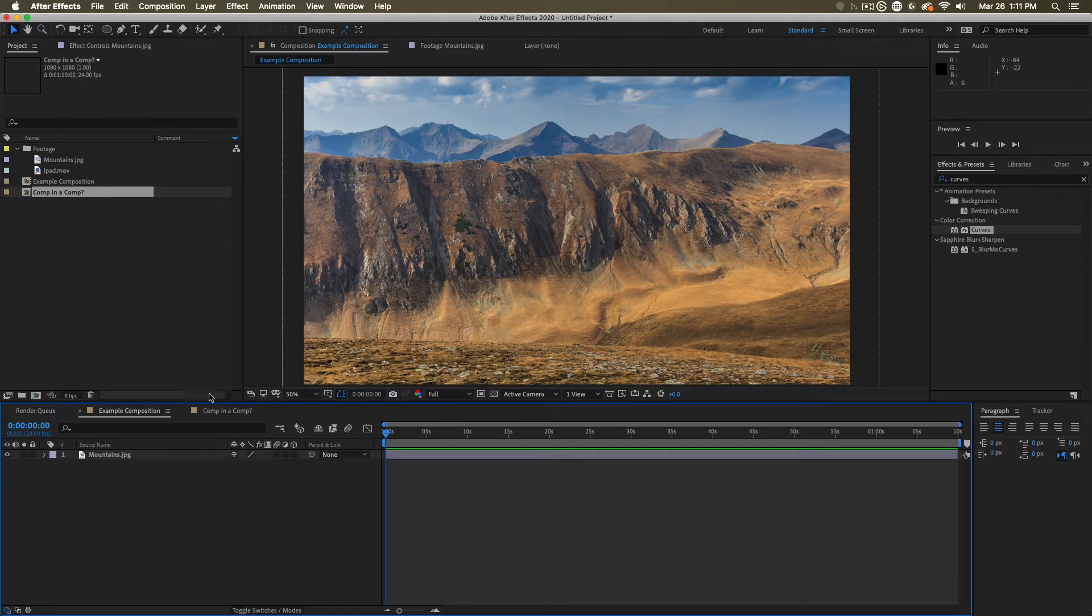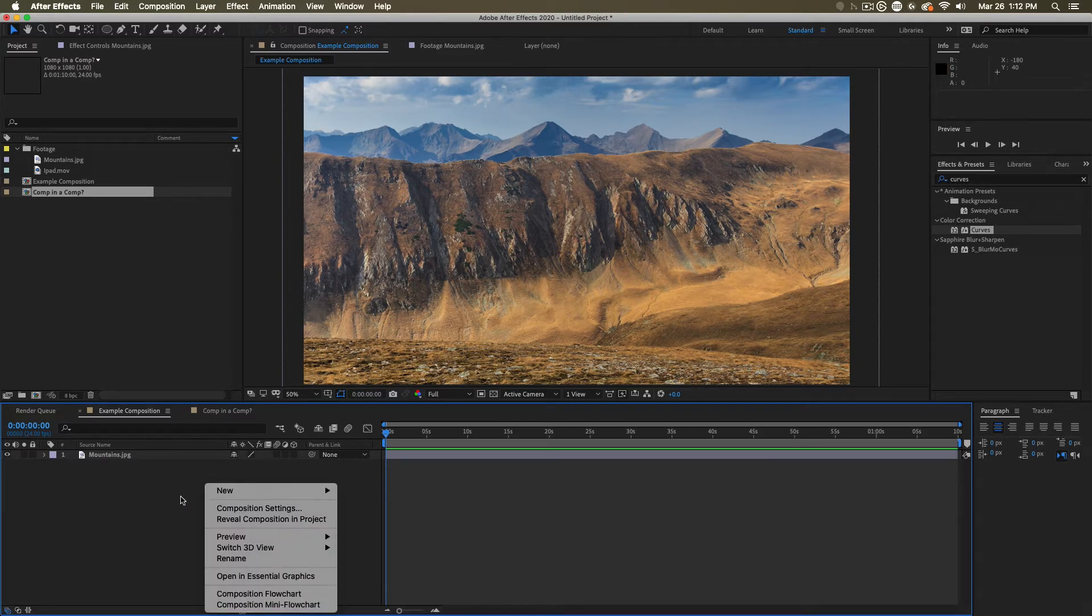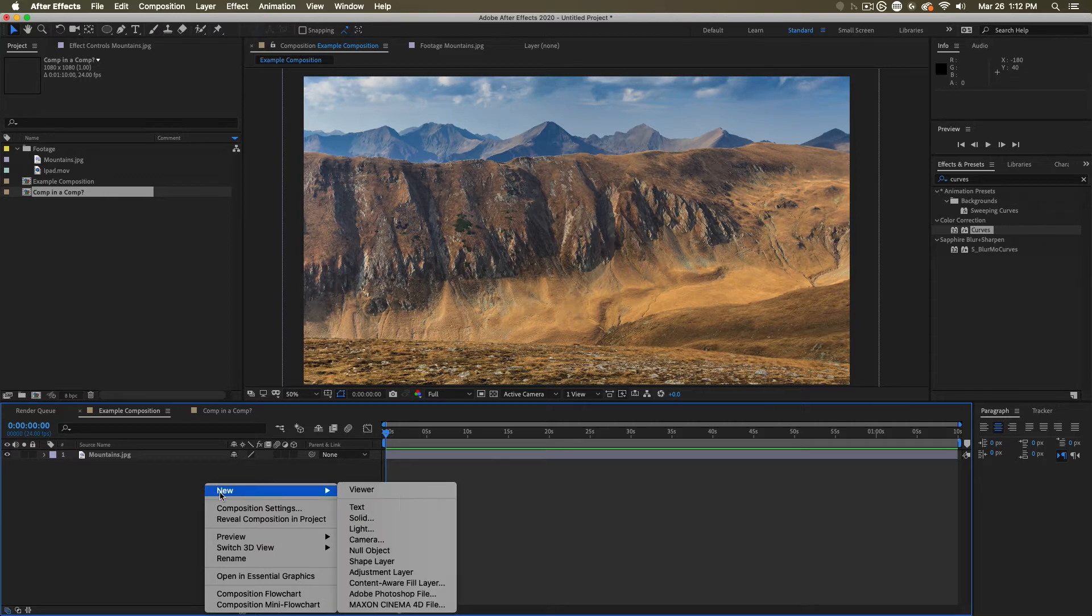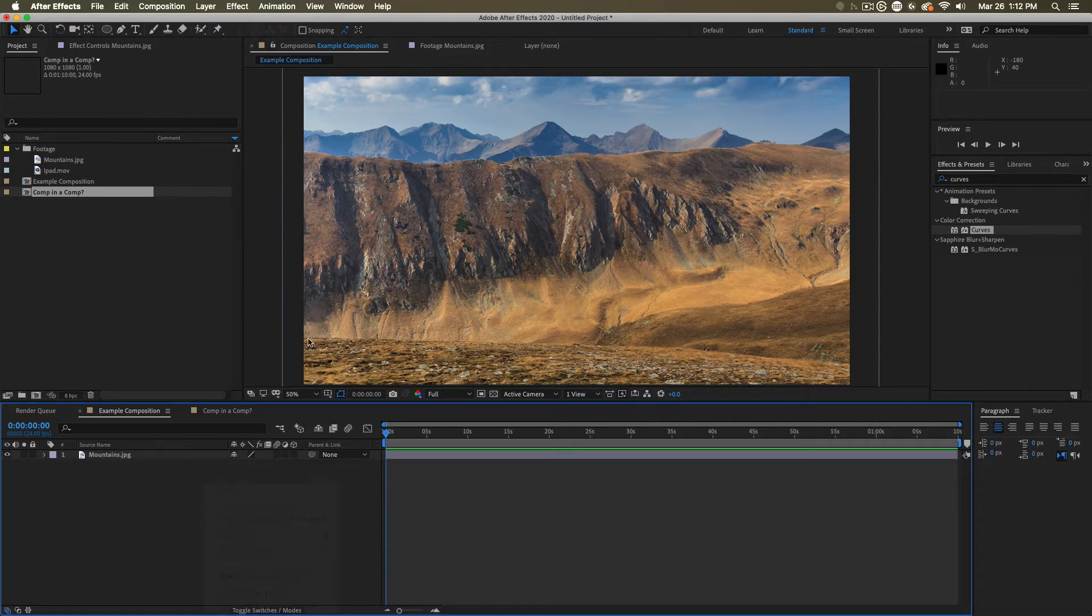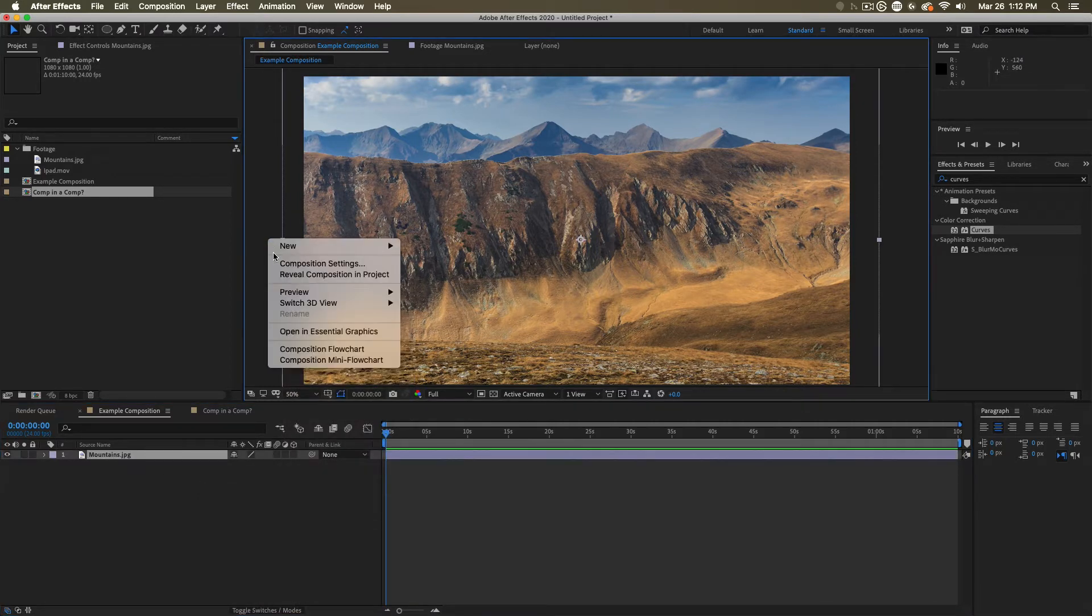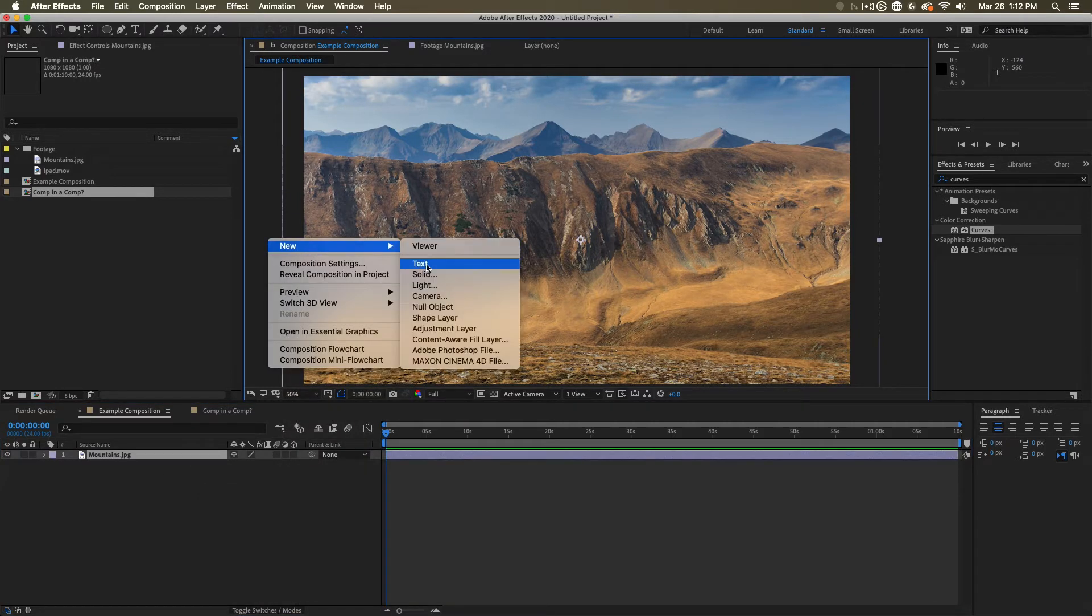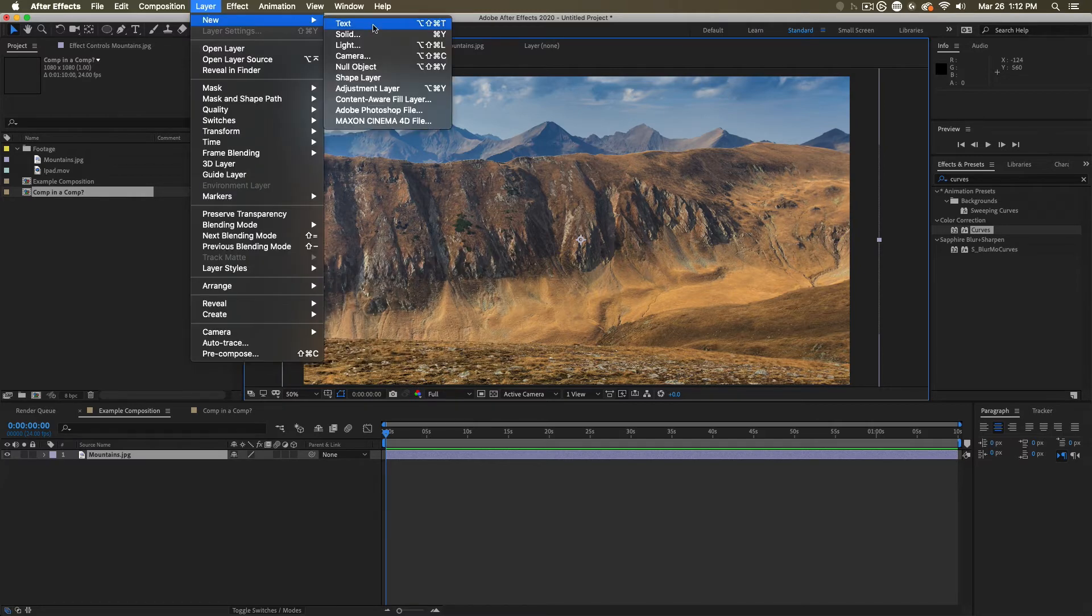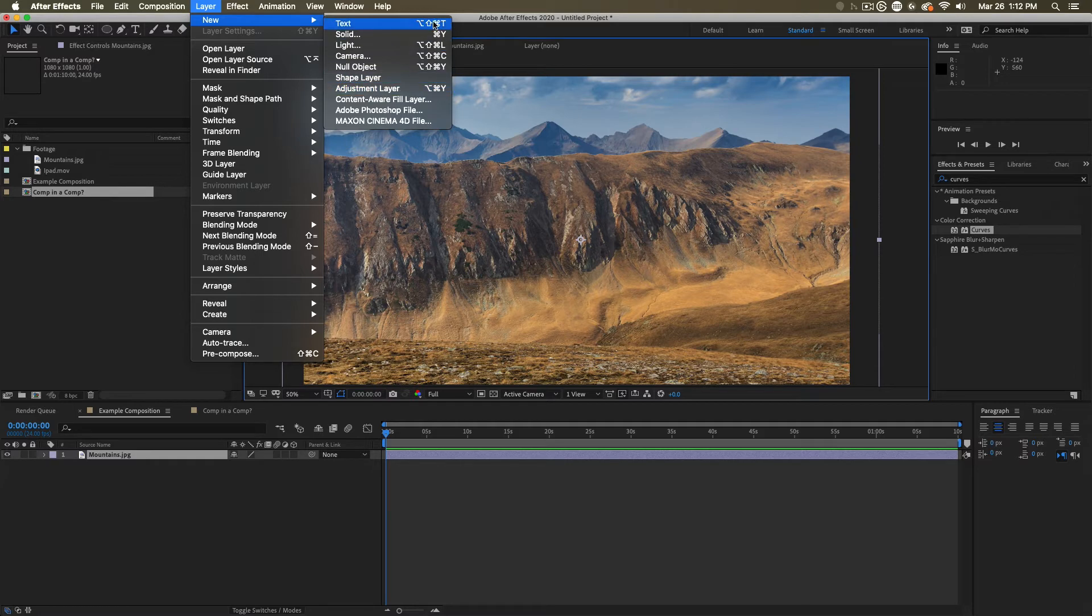Text layers you can create by right-clicking down here in your timeline and going new text, or you can always right-click in the comp out here, new text layer. Or, of course, you can go layer new and then call them up here. And there are keyboard shortcuts for making all of these layers very quickly.